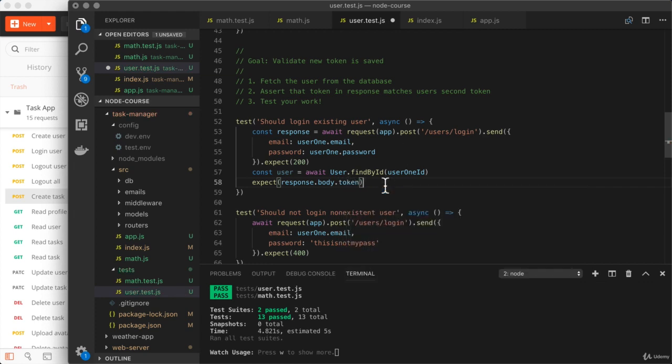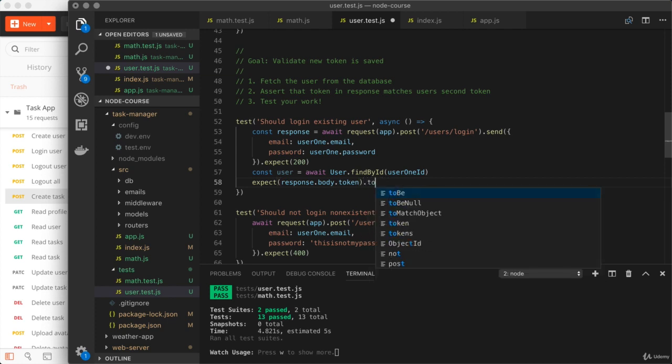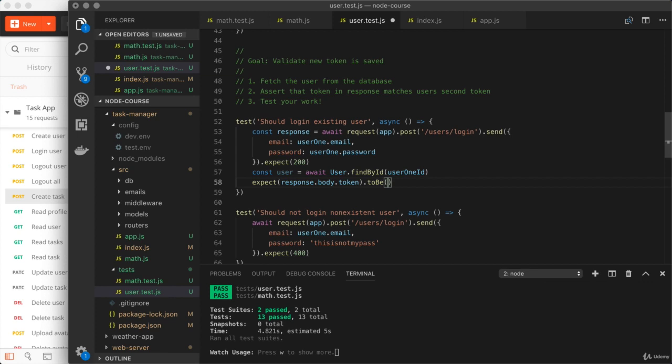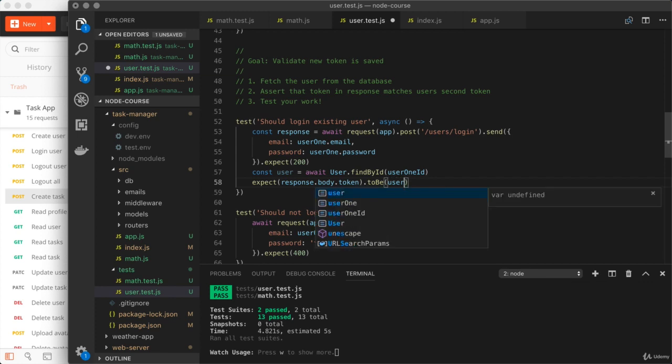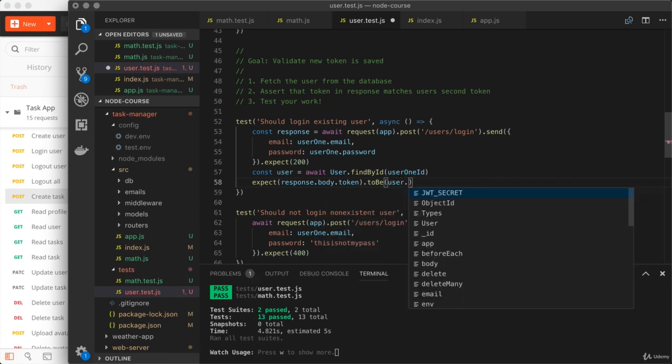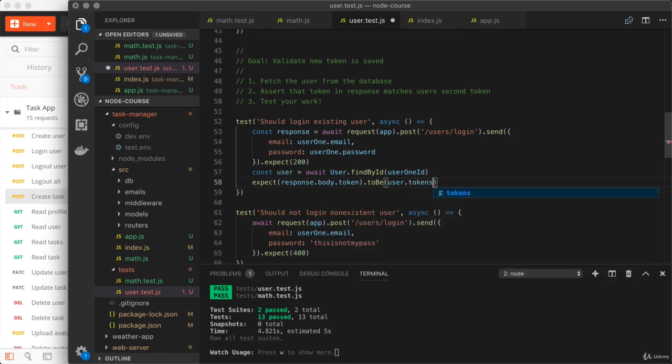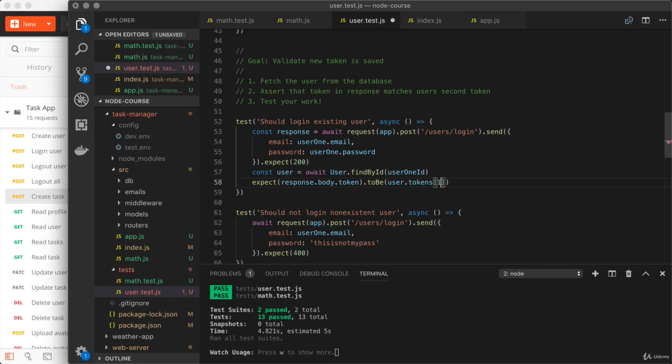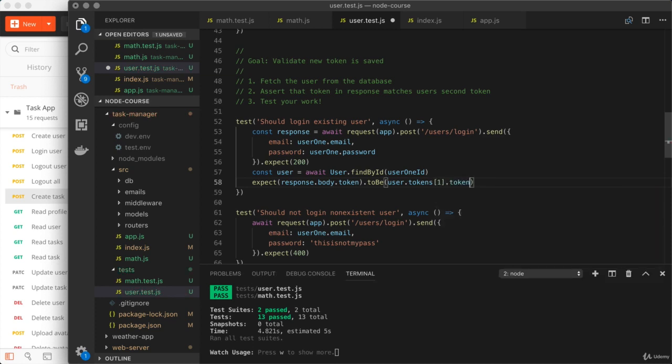And in this case, I want to make sure it matches up with the token stored on the user's profile. So I can use to be to compare the two things. And here we are looking for user dot tokens. We're trying to grab the second one. So that is the index of one, followed by dot token, the property where the JWT is stored.